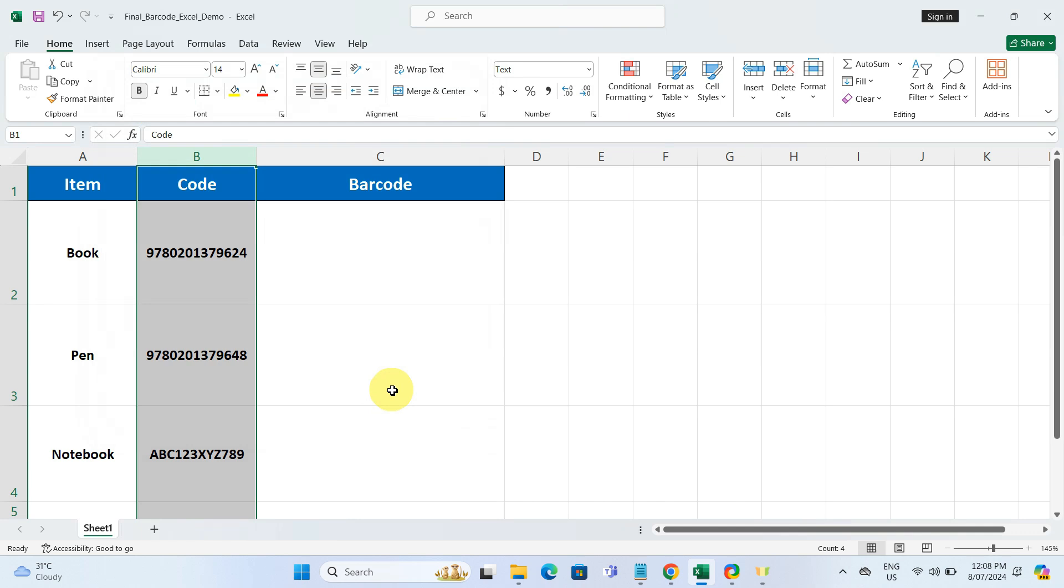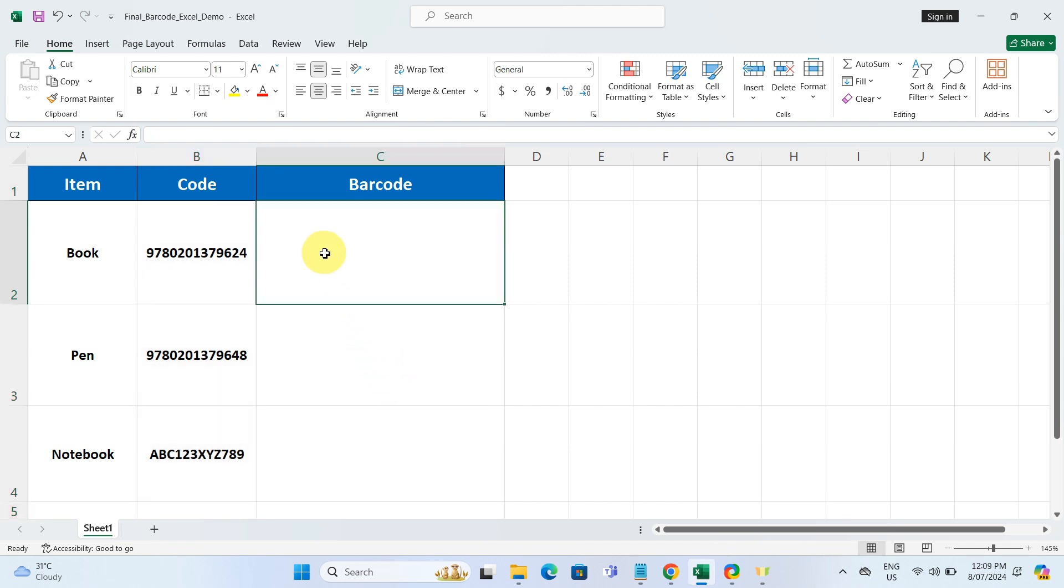Now that our codes are formatted as text, let's set up the formula to create barcodes. Next, click on the first cell in the barcode column which is cell C2 in our case.